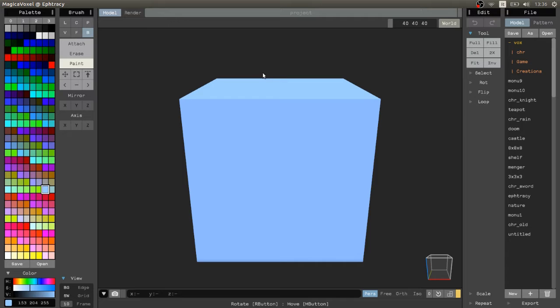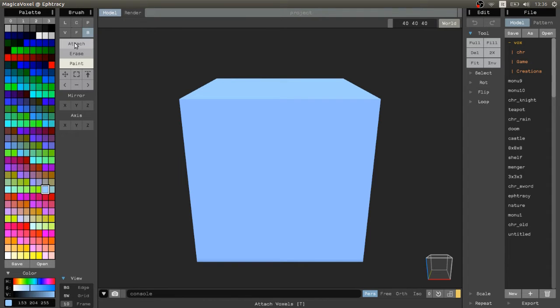Each brush can be used in combination with one of three modes: Attach, Erase, and Paint.